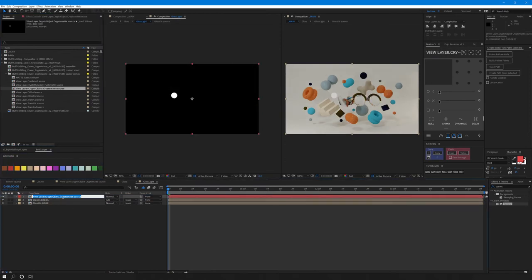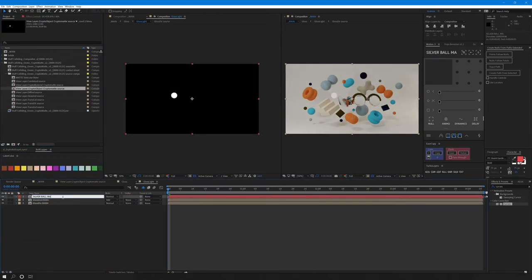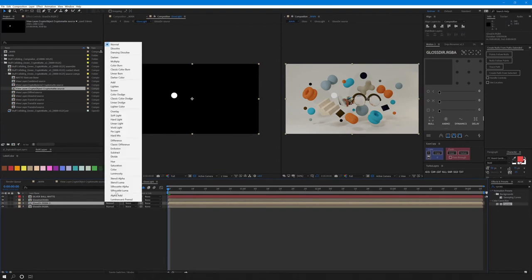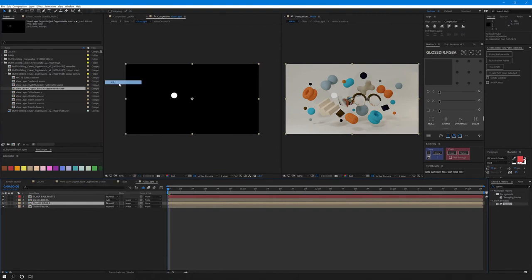Right click to reveal the composition in our project and I'll take that and drop it inside my gloss light comp. I want to increase the reflection on the silver ball alone so I'll duplicate the glossy direct pass and set its blending mode to add.